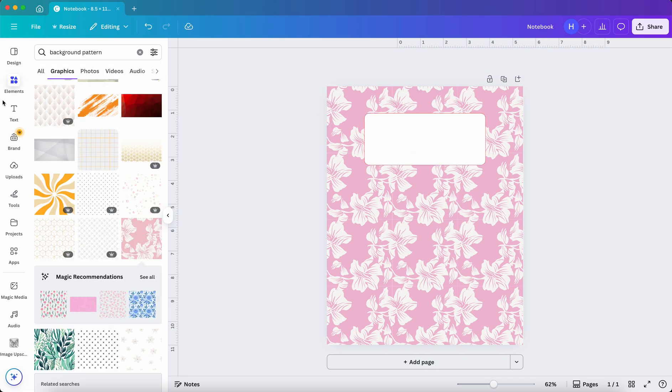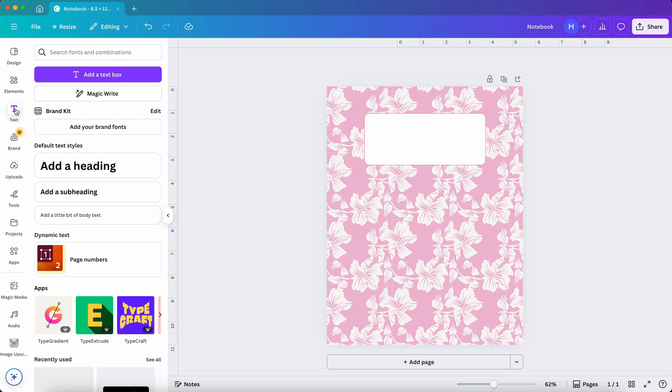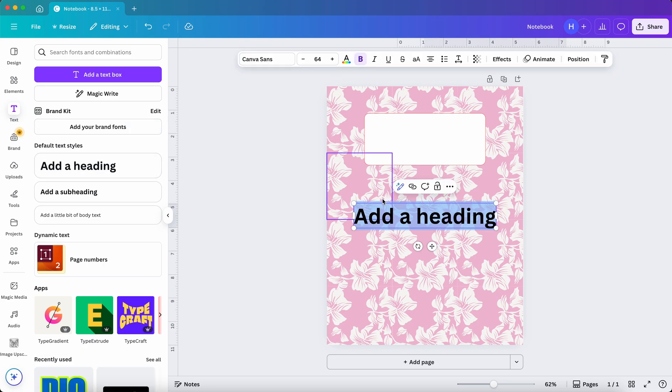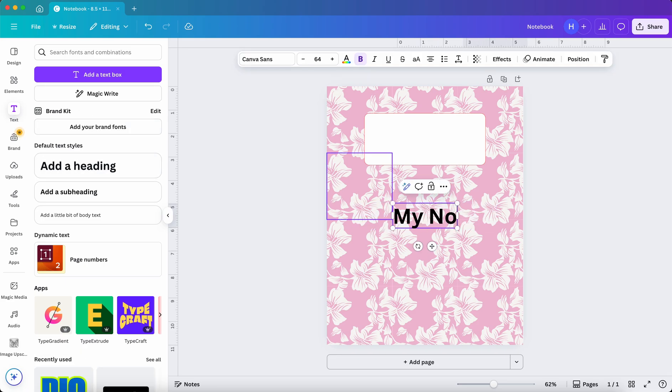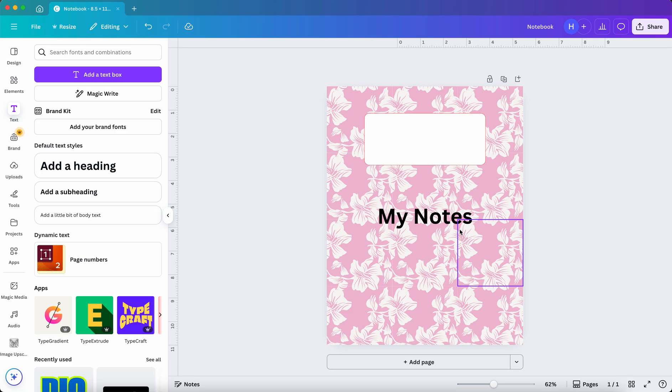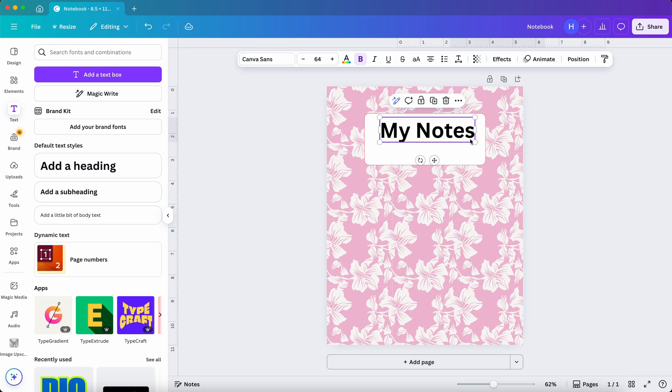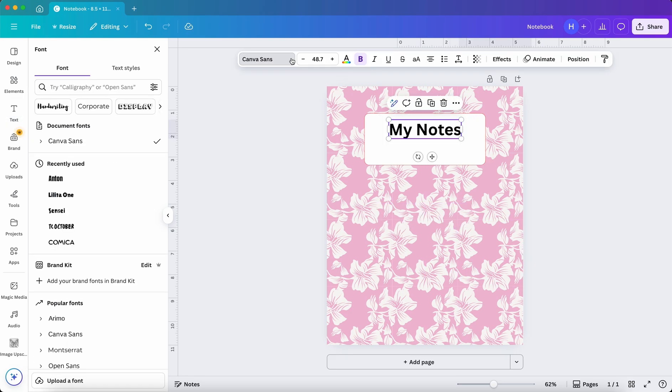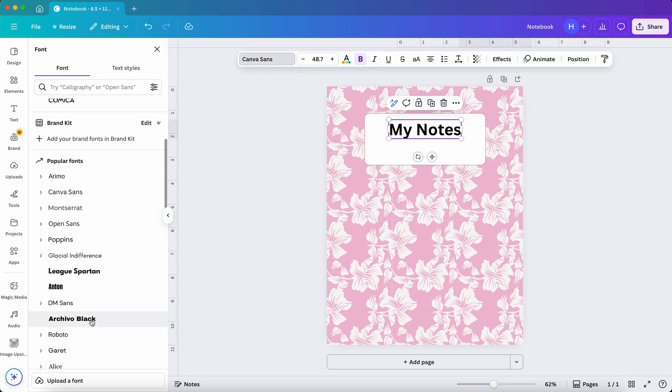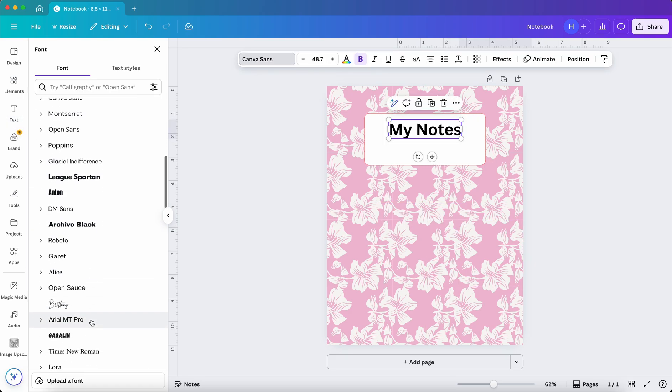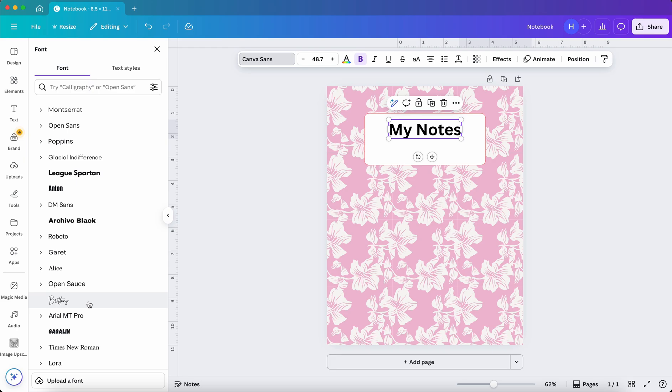Now I'll add text and look for a fun font pairing. Click on Text and click on Add a Headline. Now change it to My Notes. You can explore a number of fonts to choose from. For this I will go with this font.